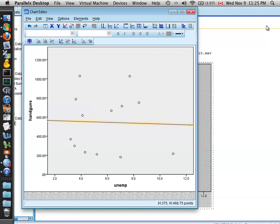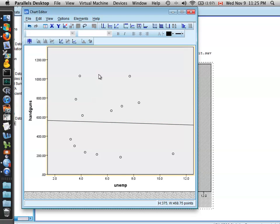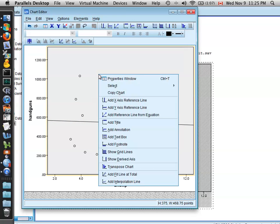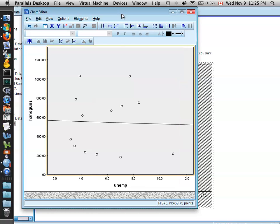We can get rid of this window now, and there is our scatterplot with the regression line for these two variables included. Now you can copy and paste this as usual. Simply right-click anywhere in the window, select Copy Chart, and you can copy and paste this into a Word document or any other assignment.